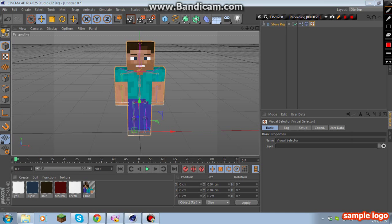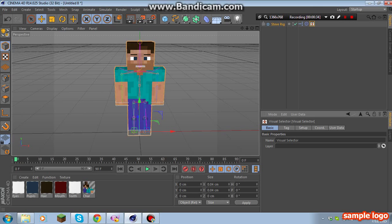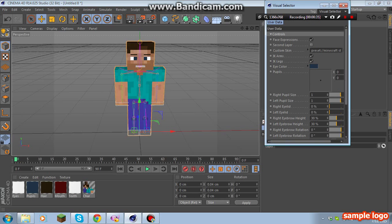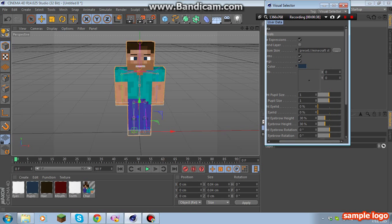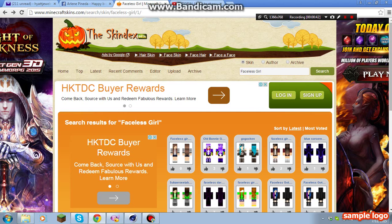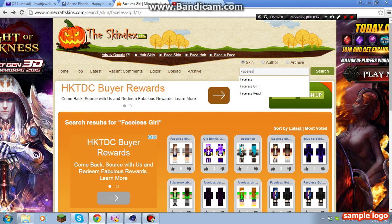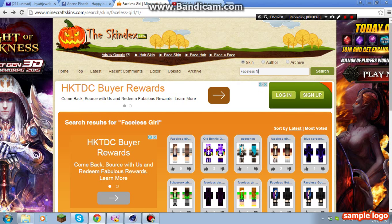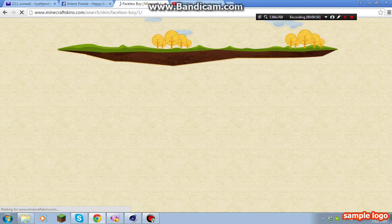Click that, then you'll see custom skin option. But first, you need to get a faceless boy skin from over there.